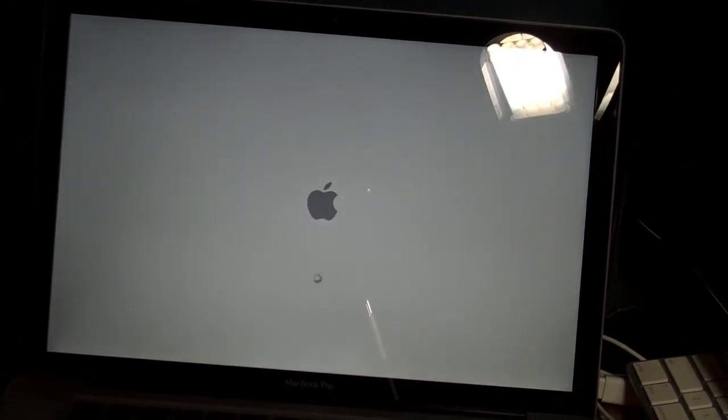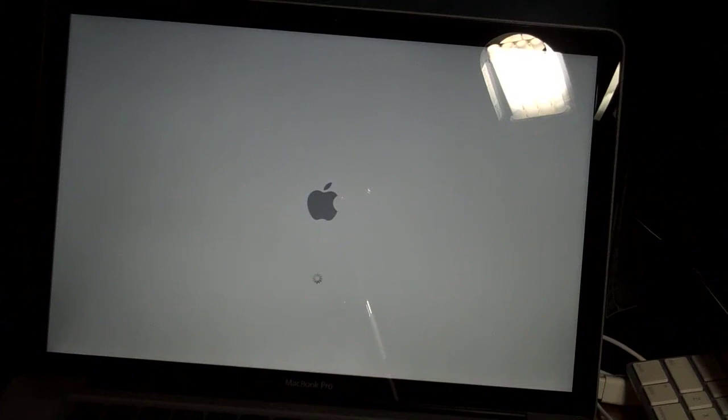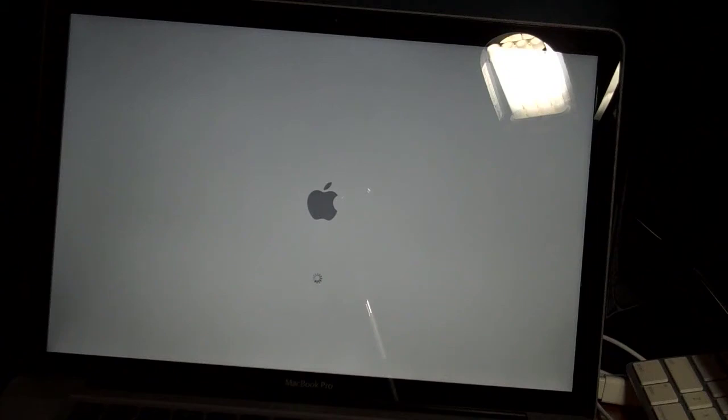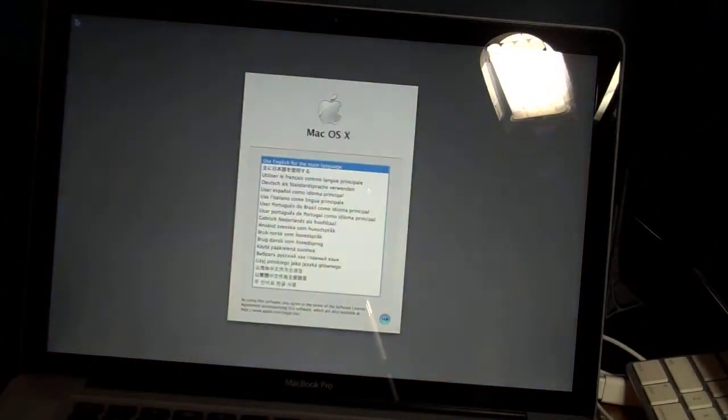The Leopard intro should be coming on. Now this has four gigs of RAM, a backlit keyboard. It has the new SD slot on the side, which the previous model did not, has the built in 7 hour battery.